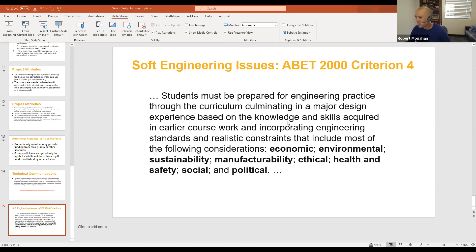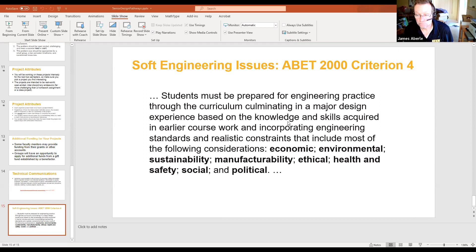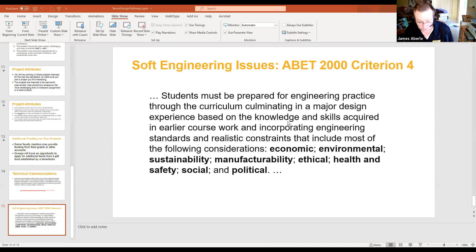Daniel is asking: are teams typically formed around specific focus areas, like mostly signals or mostly power, or do teams tend to do cross-EE discipline projects? We've had both sorts of projects. I think the majority are a little more focused, but we do have cross-disciplinary ones. There are projects that cross EE disciplines and even go outside of electrical engineering — last semester I had a project where one student had mechanical engineering knowledge, and there were gear drives and motors involved.